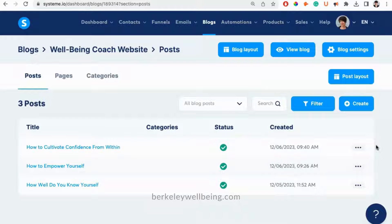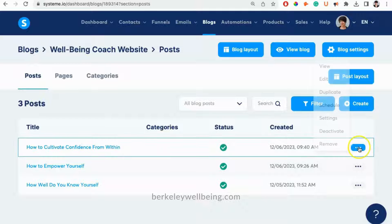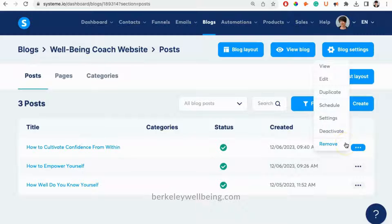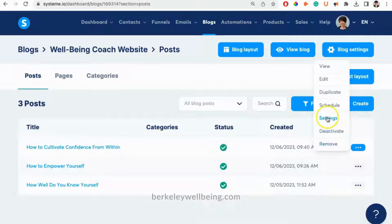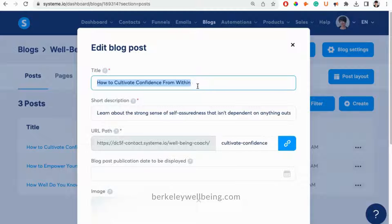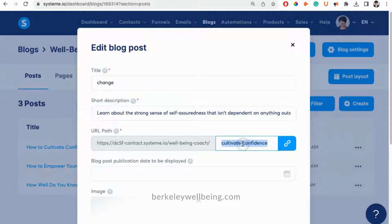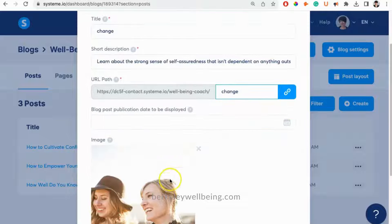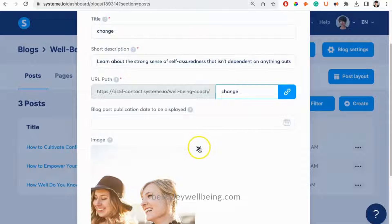If we want to edit the title or image, we need to do this in settings. So we just click on the settings for the blog post we were just working on. We can change the title in the title box, change the name of the URL for the blog post, and change the image all here. Just click the Save button when you're done.